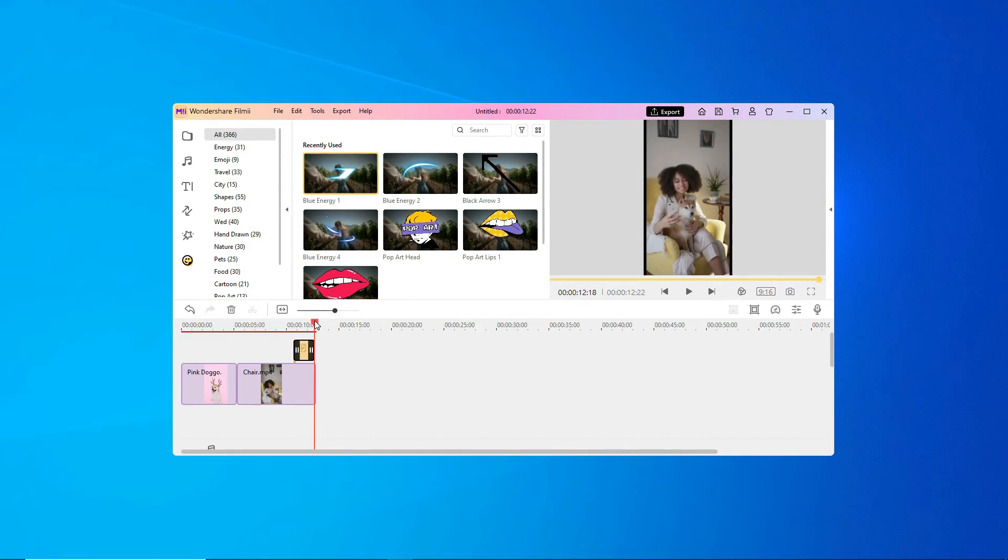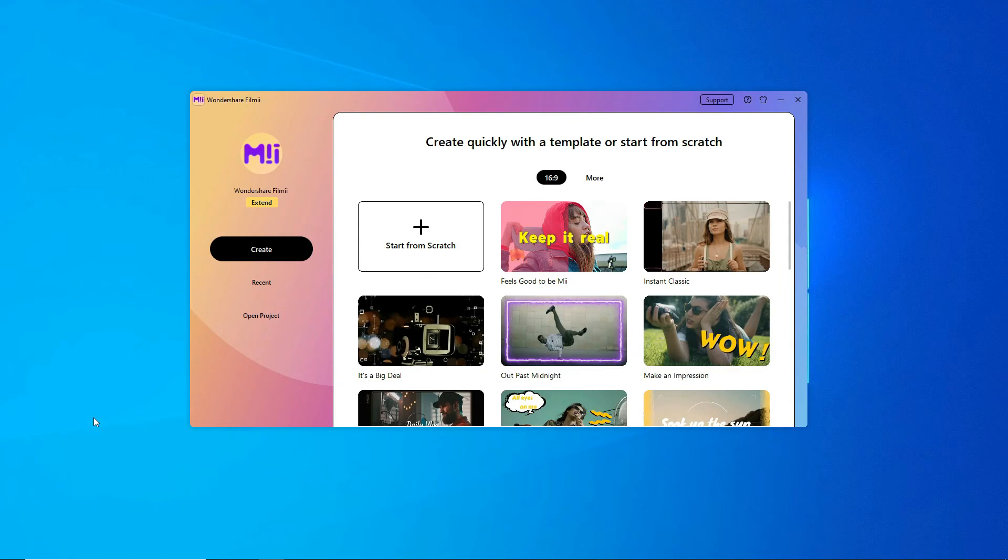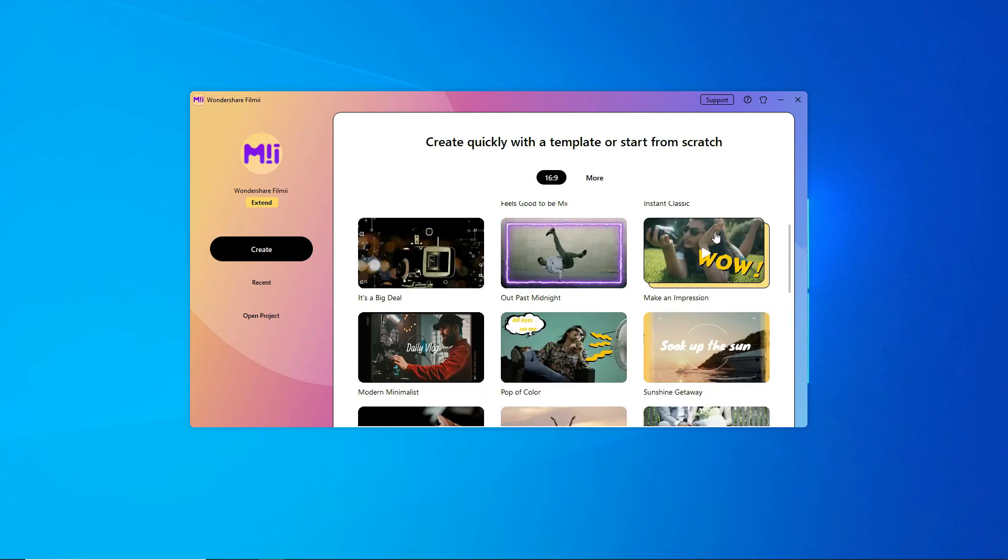Once you're all ready to go, you can hit export. But first, let's jump back and say we want to make a horizontal video for YouTube.